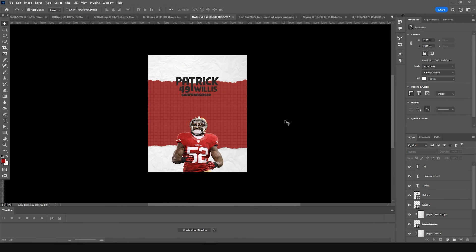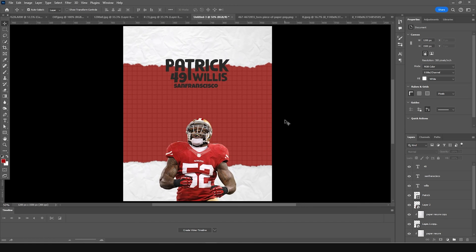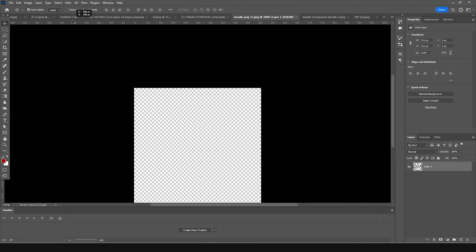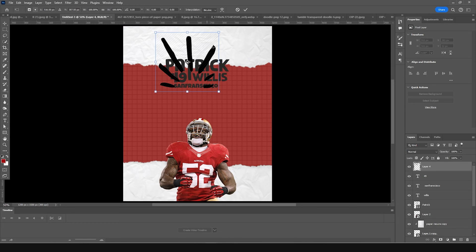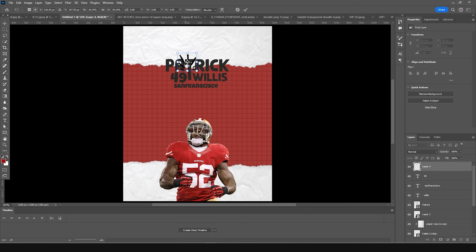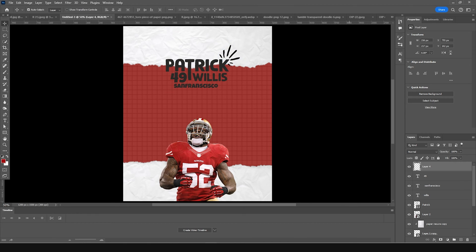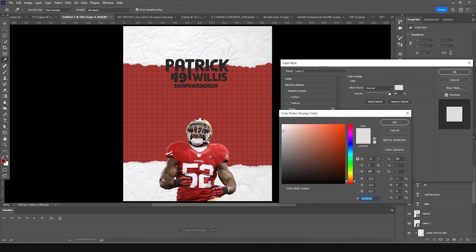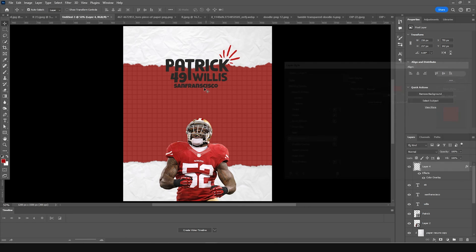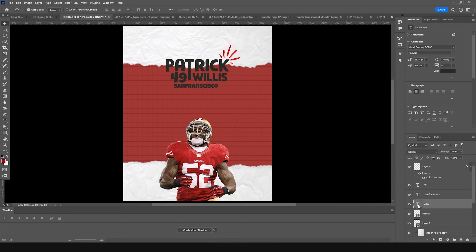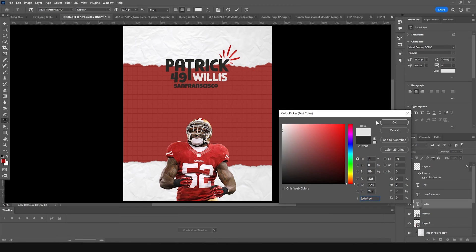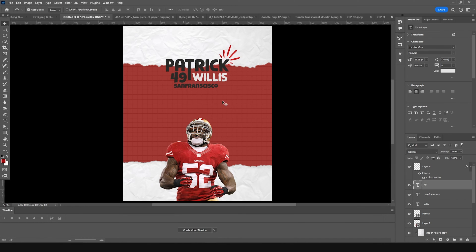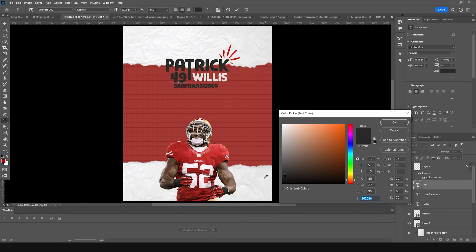Let's add some doodles. Drag and drop a doodle PNG right over here. Press Ctrl+T, make it smaller, and position it. Change the color overlay to a similar color. For this one, change the color to white — same for this one, white color as well.